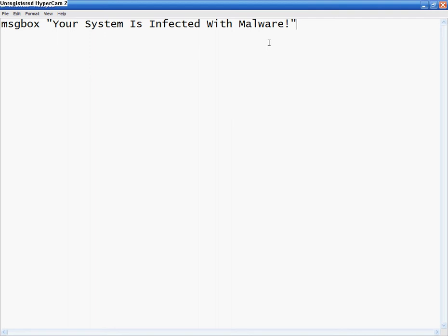And then don't space it, but do comma, one six, comma, no space, and then do those. Now this is what's going to be up here in the blue. I'm going to do warning, and then those.